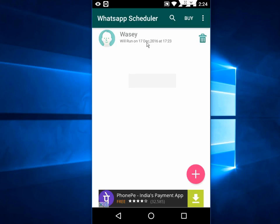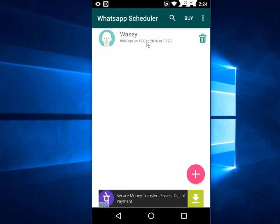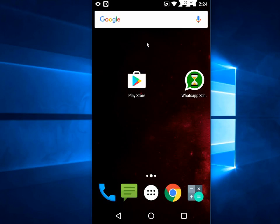So this is a free and easy way to send WhatsApp messages as scheduled. Thanks for watching. See you in the next video. Please like, share, and subscribe. Thank you very much.